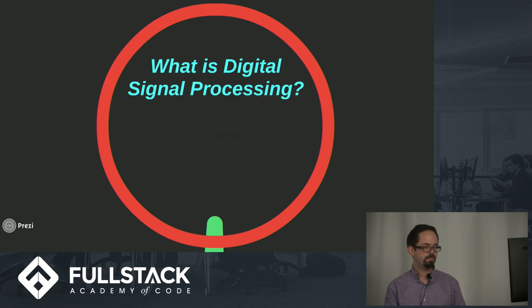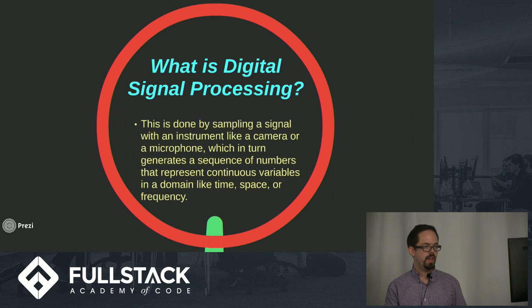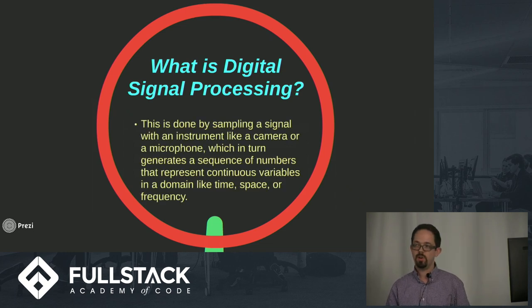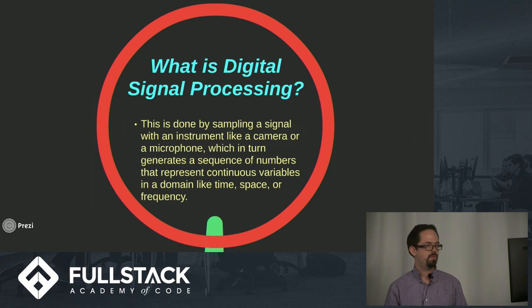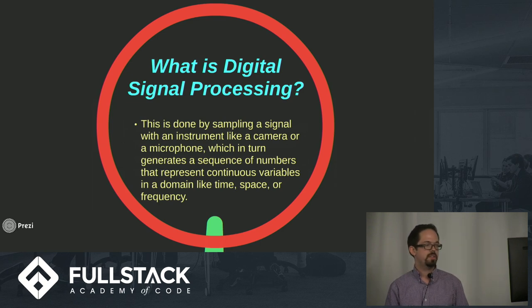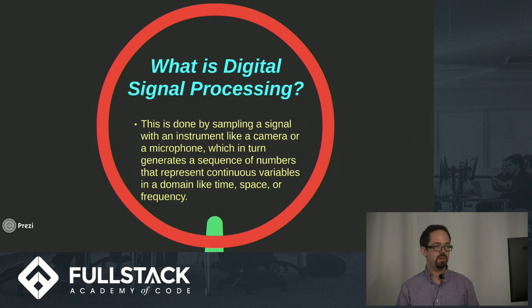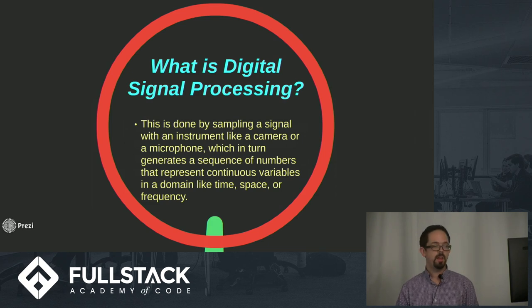This is done by sampling a signal with an instrument, it could be a camera or a microphone, and that in turn generates a sequence of numbers that represent continuous variables in a domain like time, space, or frequency.